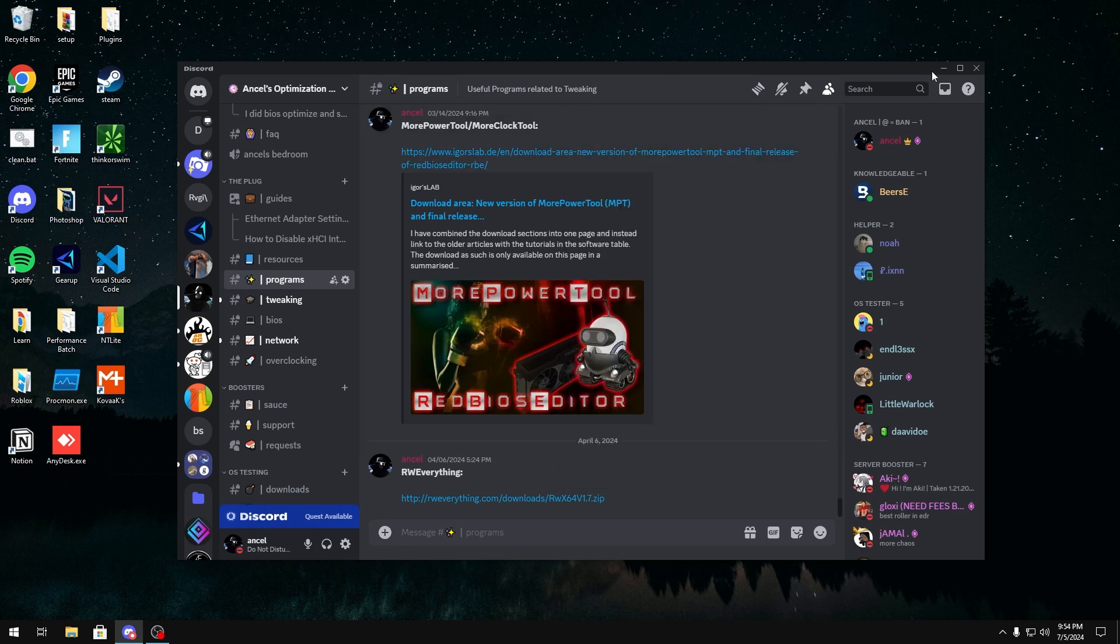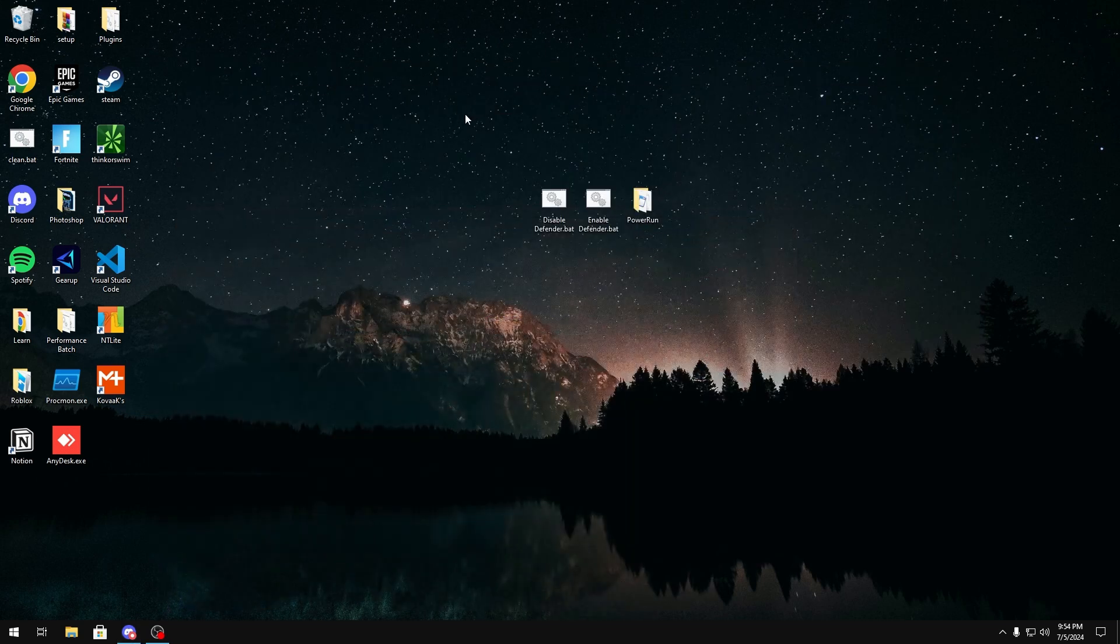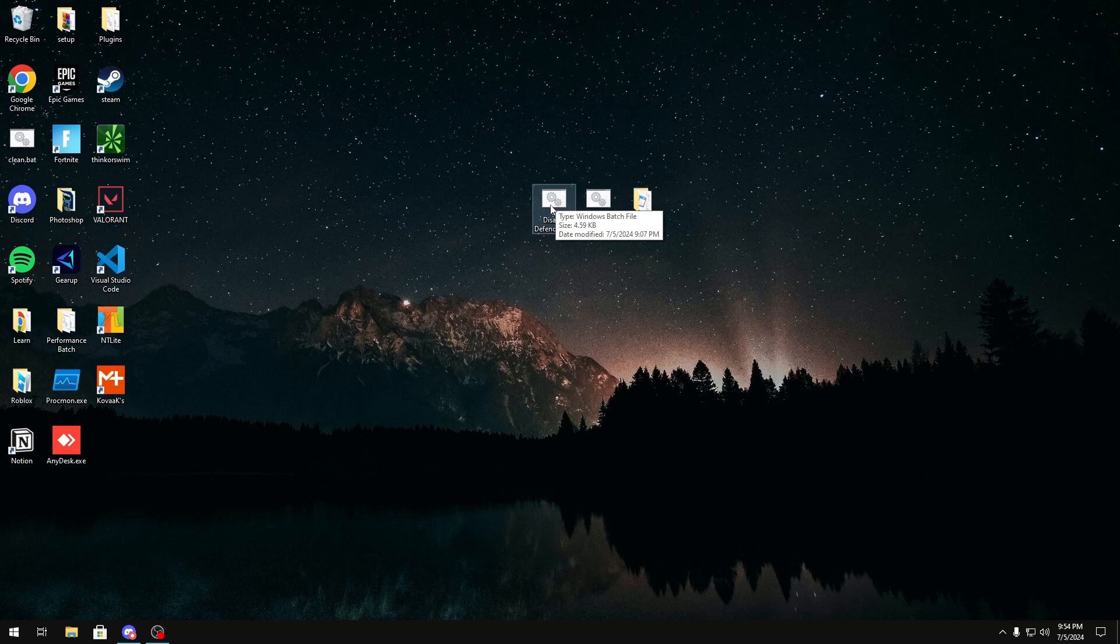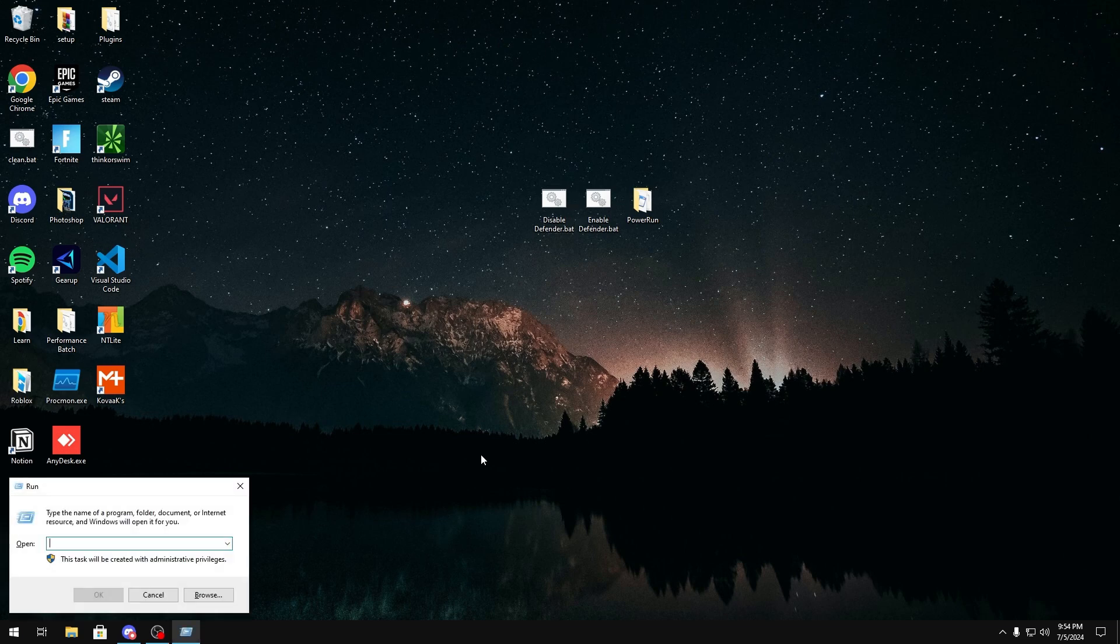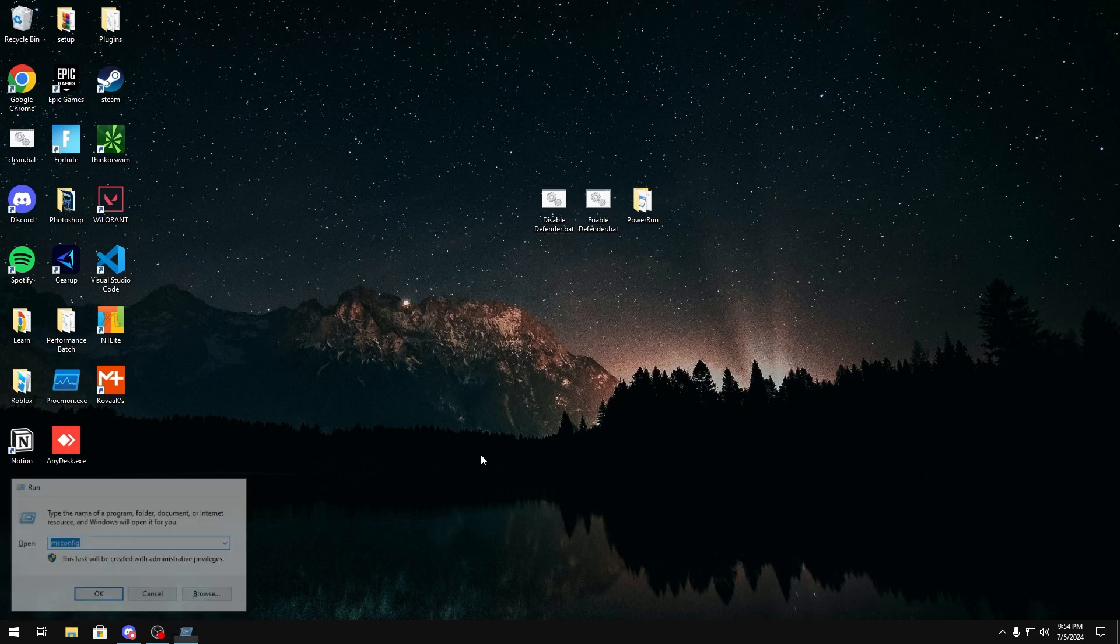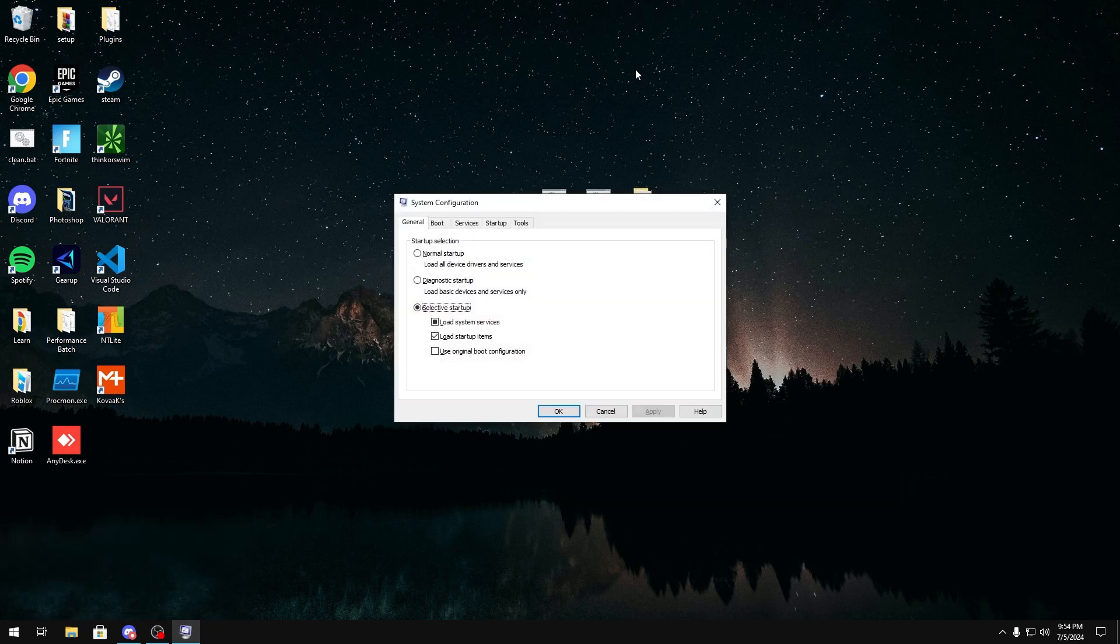You want to make sure you get this because we can't run this file just as it is. What's going to happen is we'll get a bunch of access denied and Windows won't allow us to actually disable Defender properly. So once you get power run, you're going to want to click Windows K and R. You're going to type msconfig and click OK.